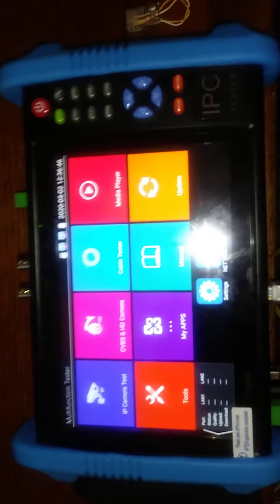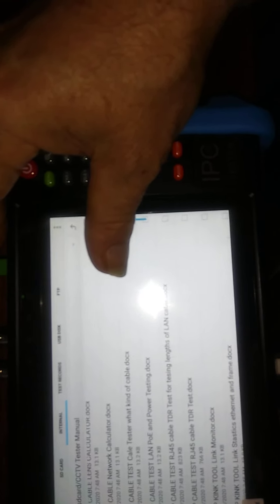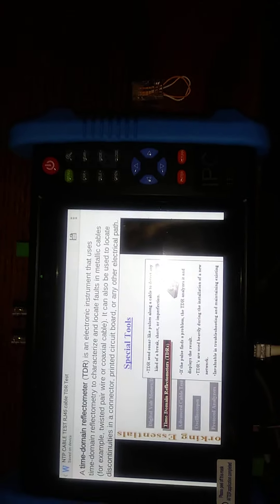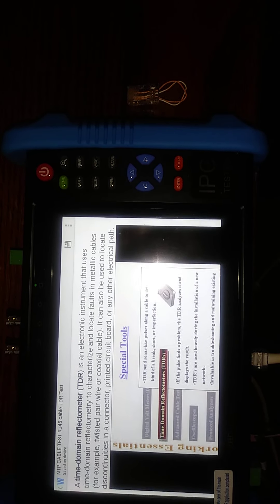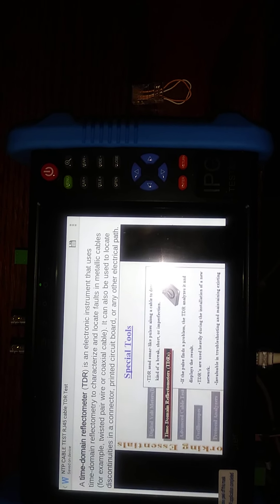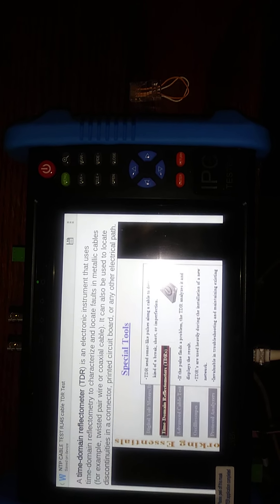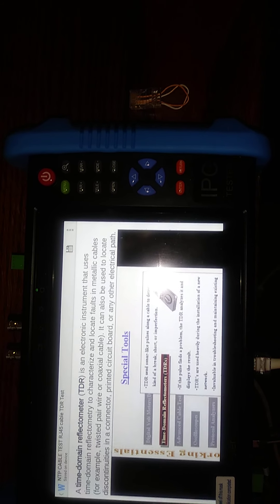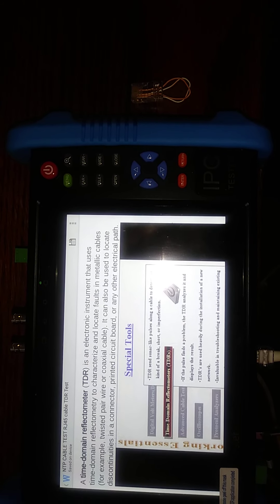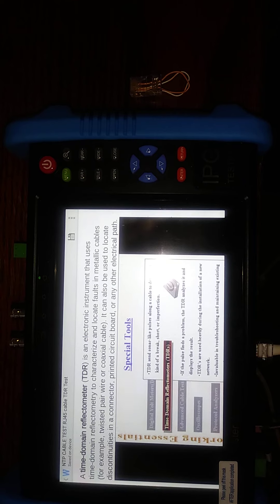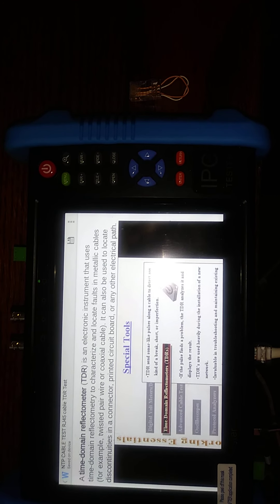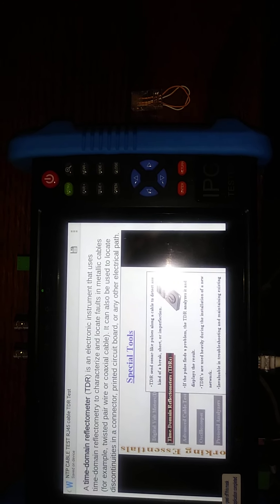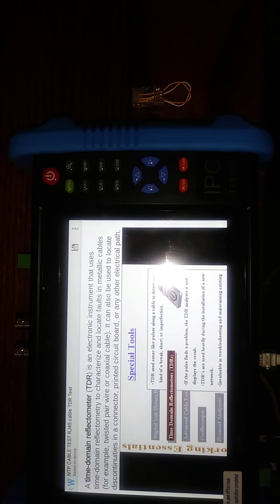So what we're going to do here is go to Internal, go to CCTV Tester Manual, go to Cable Tester TDR Test. I created this page, it did not come in the unit. The cleanliness of the page shows you what you can do when you load a page into this, and I showed on another video how to do that.